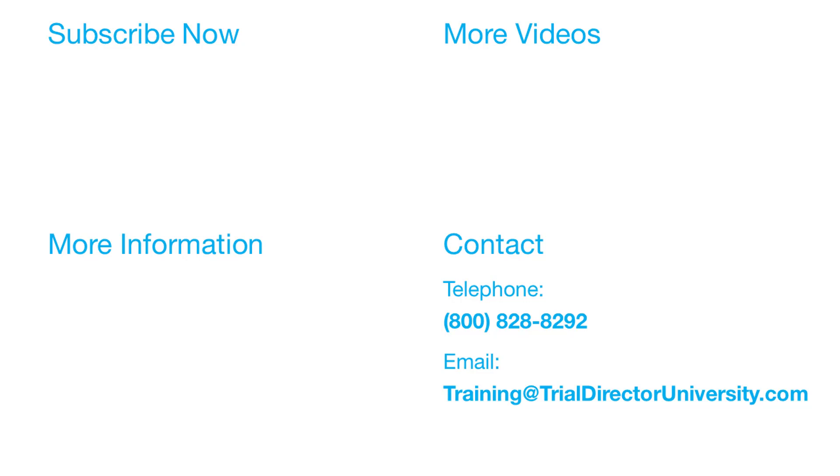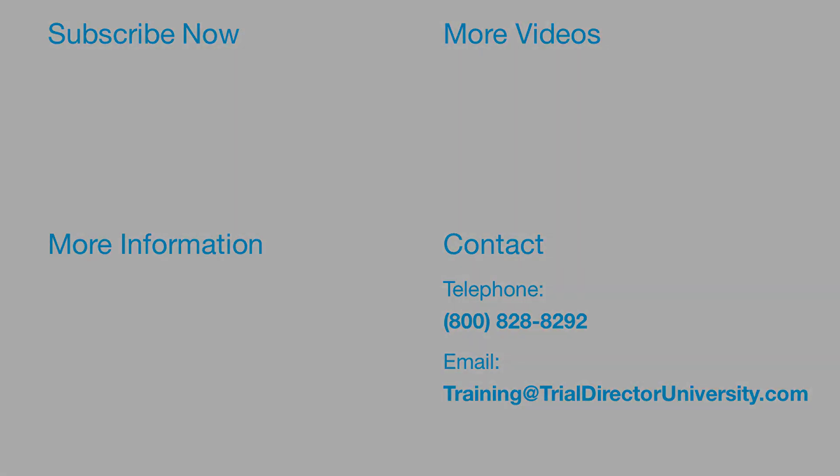Thank you for watching. If you found this video helpful, subscribe to our channel for all the latest Trial Director content. For more information, please visit our website.